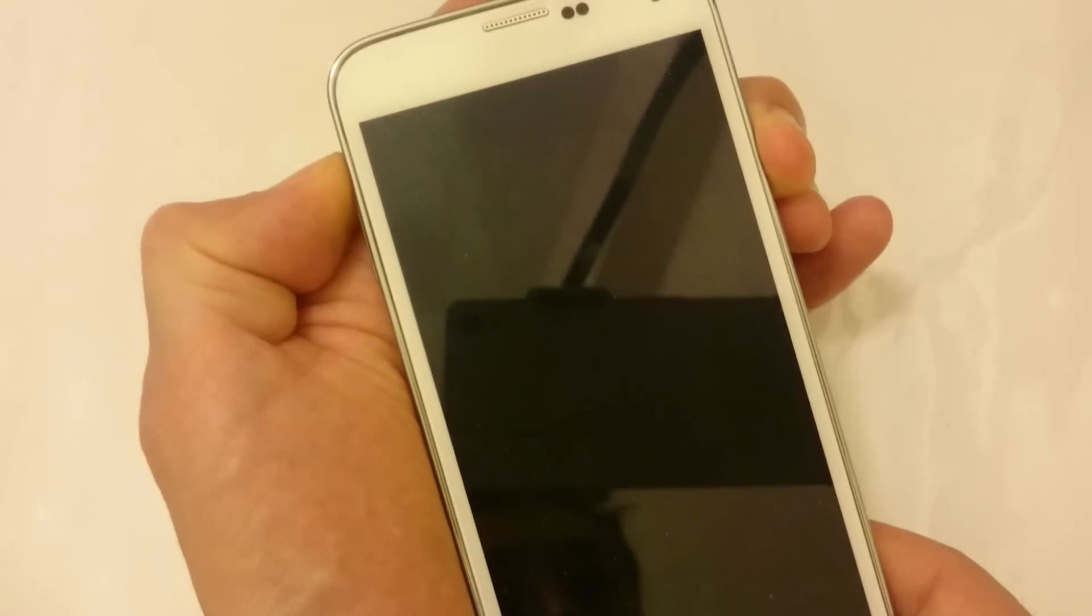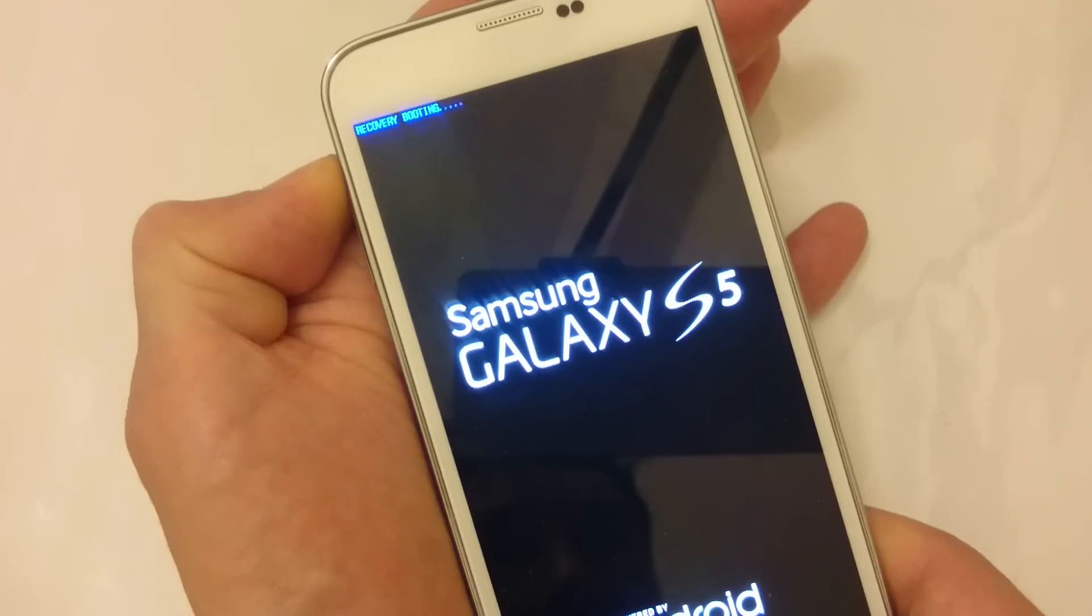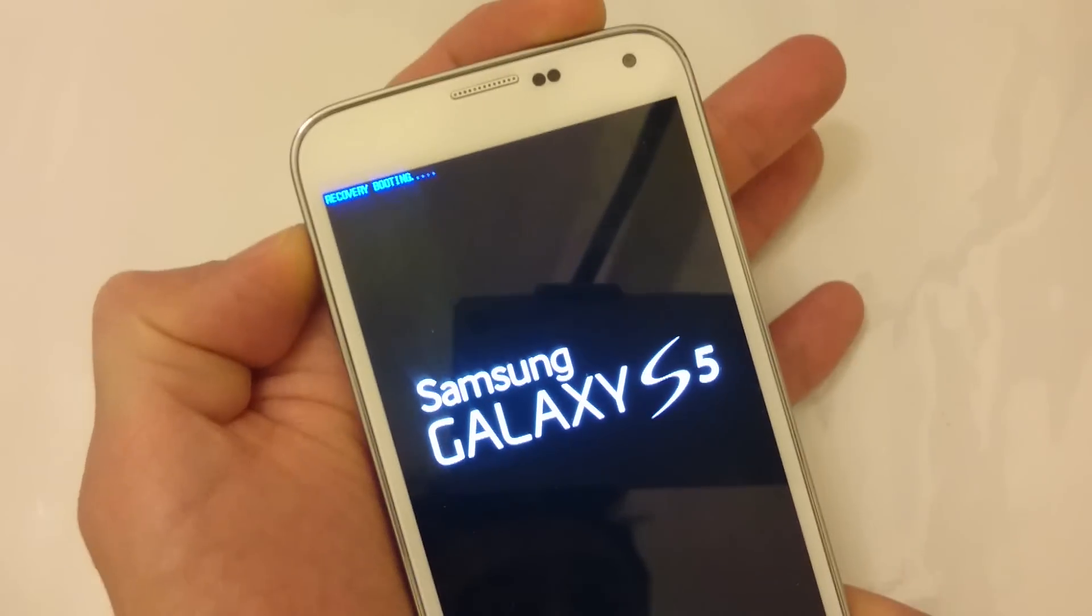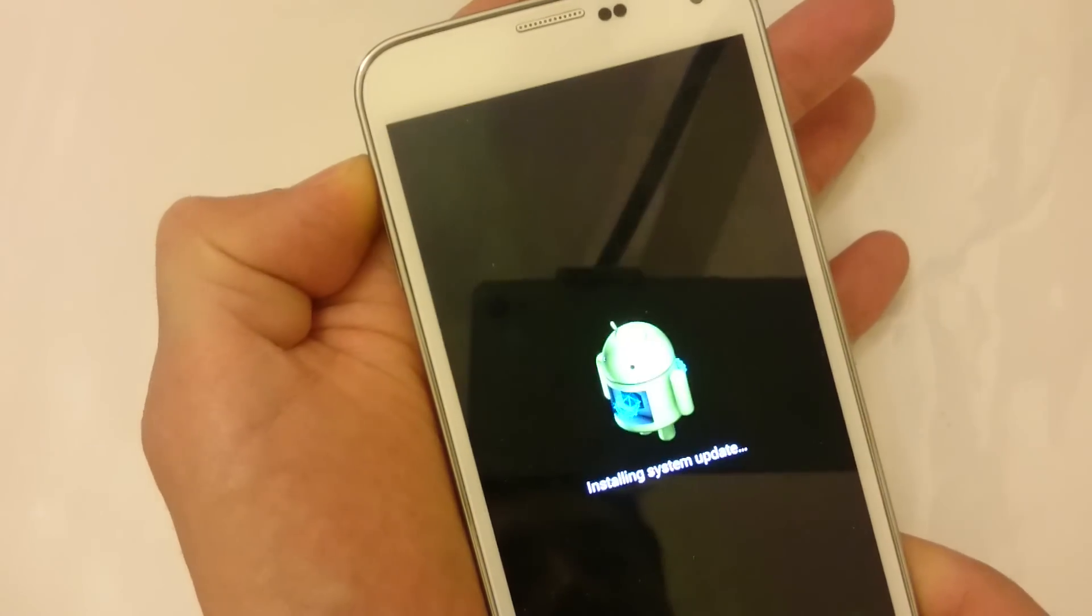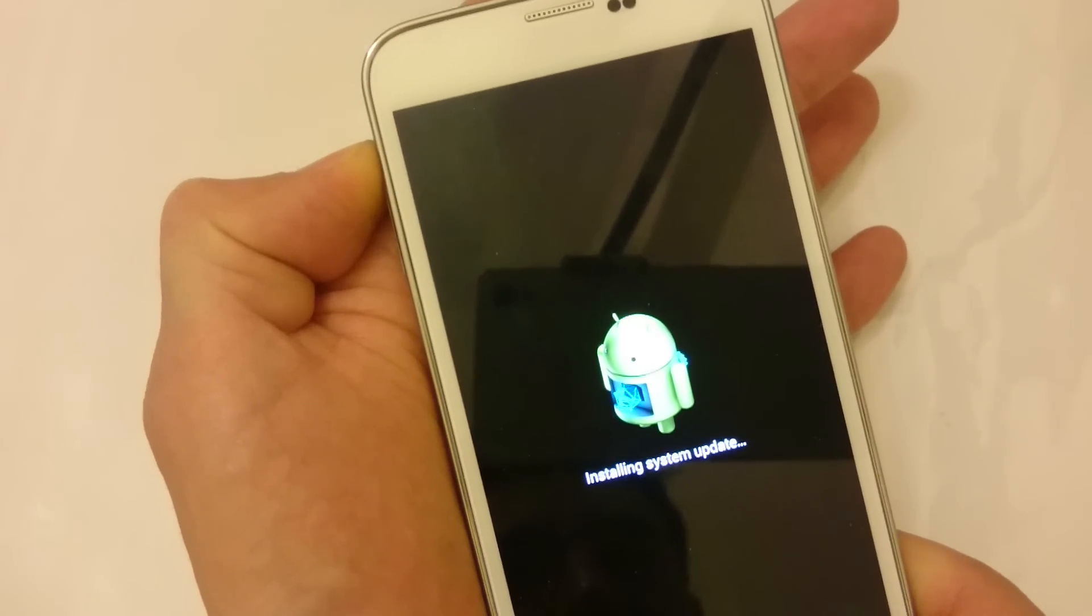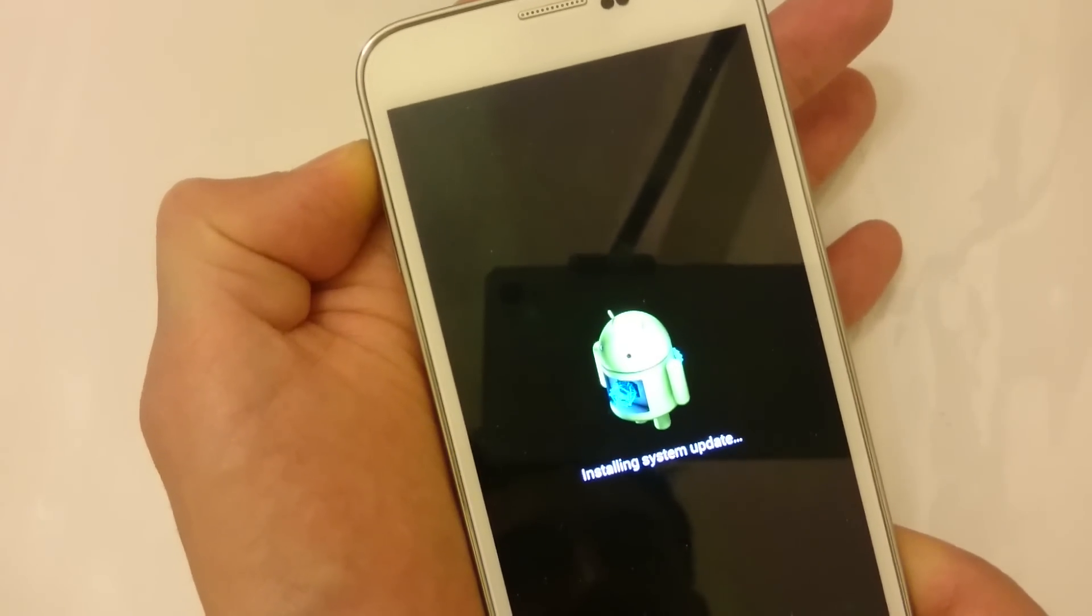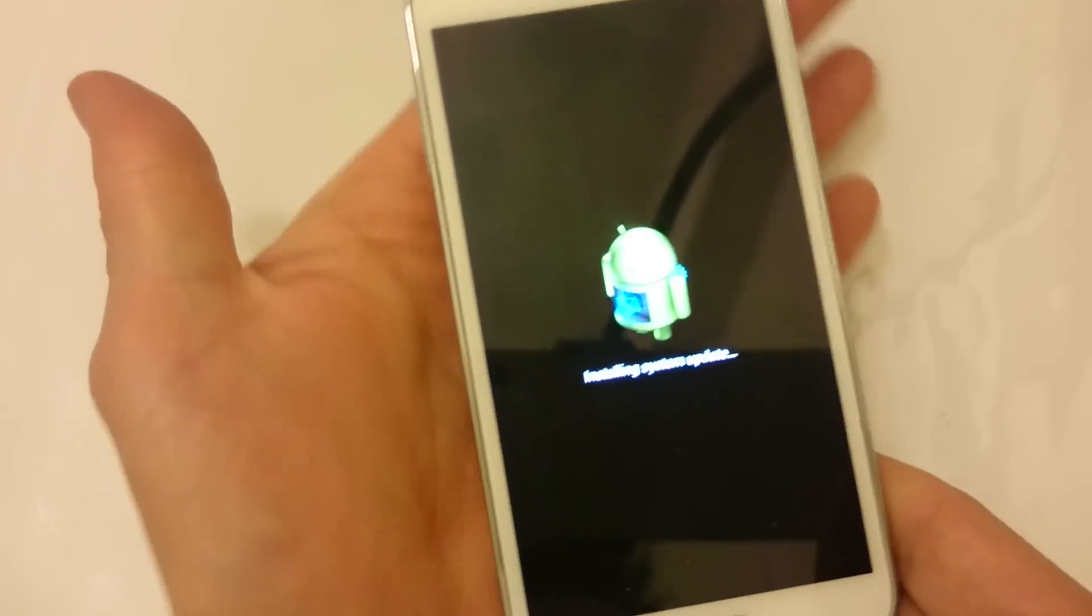As soon as you feel it vibrate, let go of the power button. I just felt it vibrate. Wait for the recovery menu to pop on. That's good enough. Once you see this, go ahead and let go.